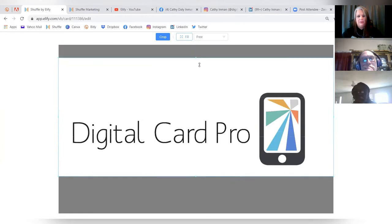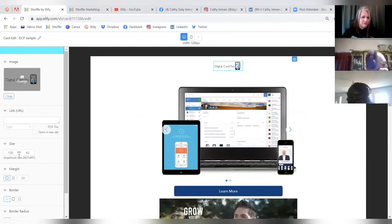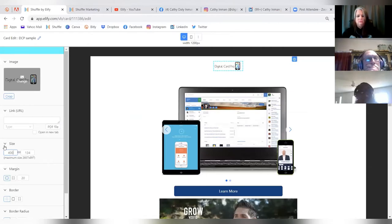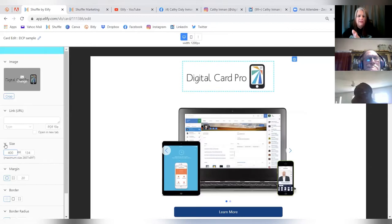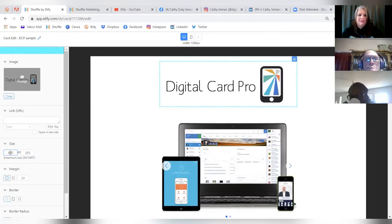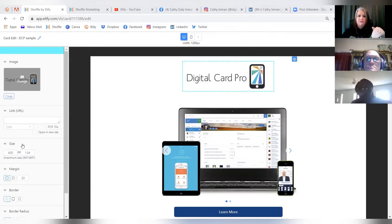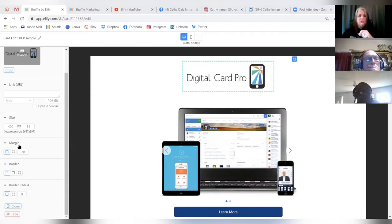You can change the logo size using the number field on the left — the maximum is 2667 and the default is 130. For example, changing it to 400 expands the logo and it automatically maintains the correct proportions. You can experiment freely — push it to 800, bring it back to 400 — totally up to you. These same size and margin options appear across many different card elements.